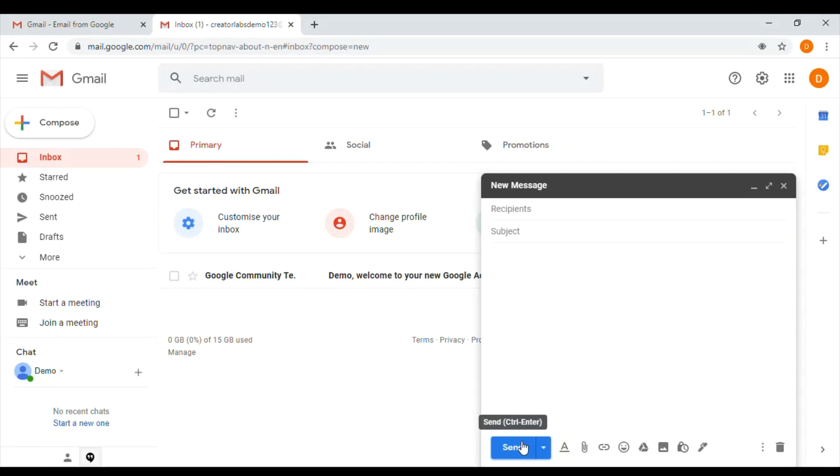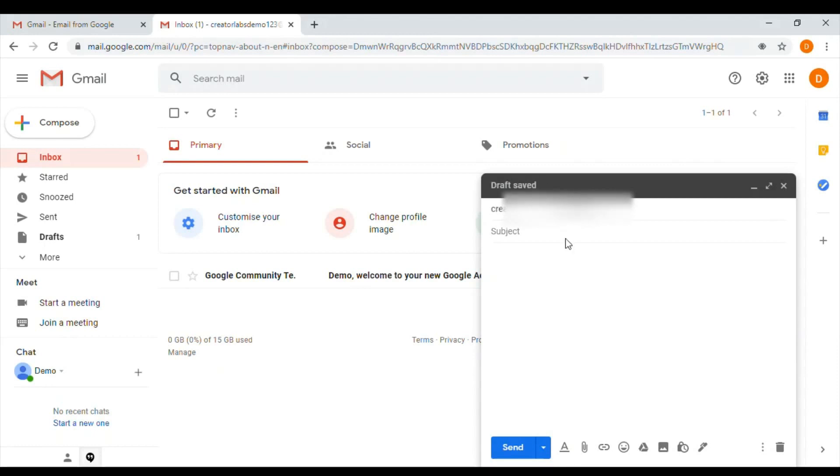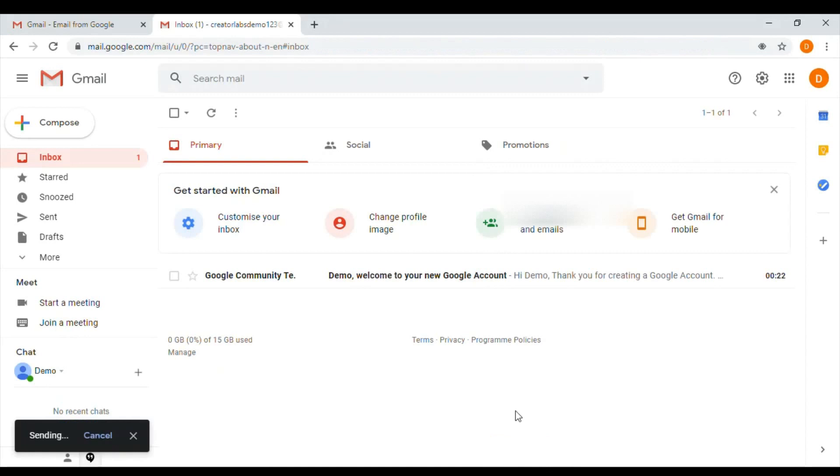Now we'll do a test. Let me send an email to my channel. I'll just put my email address there. I'll put subject as demo and I'll put hi there. Now I'll click on send. This is how I send messages to the recipients.